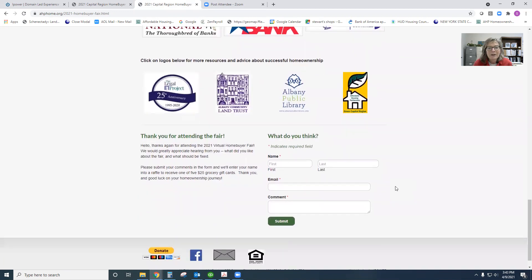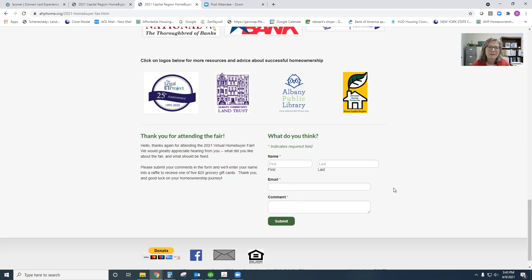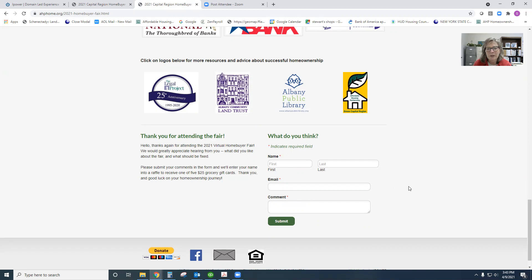Finally, we really are, again, excited to be offering this event virtually this year. But we need to know, how did we do? So we would greatly appreciate your giving us some feedback. Leave your comments. We will enter you into a raffle to receive one of five gift cards that we'll be making available. So please tell us what you think.